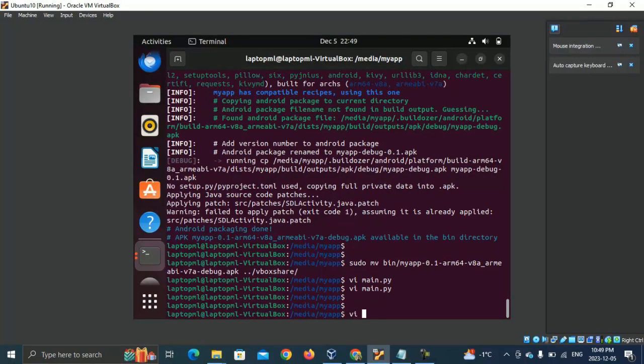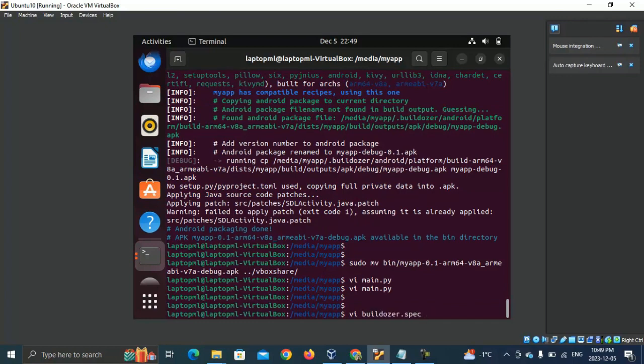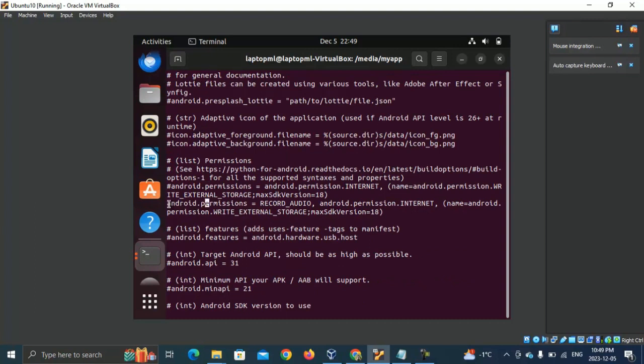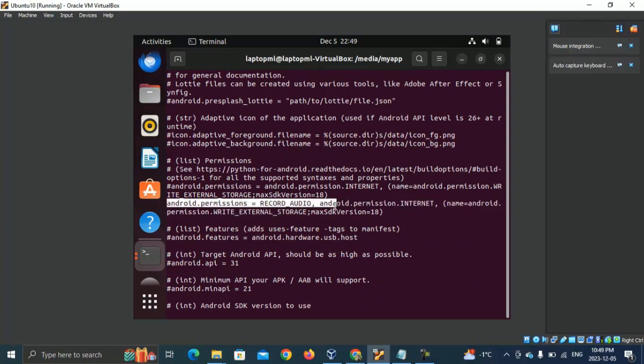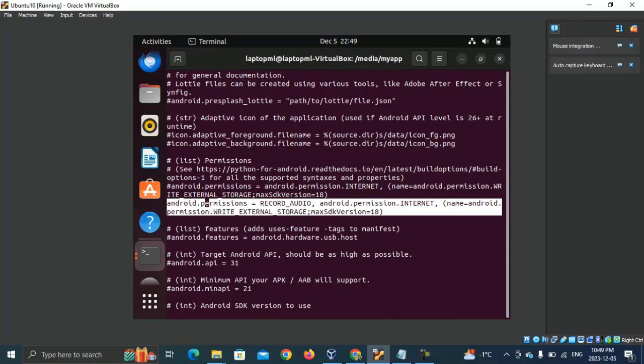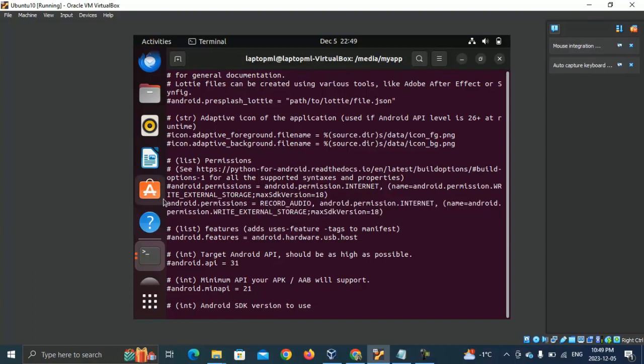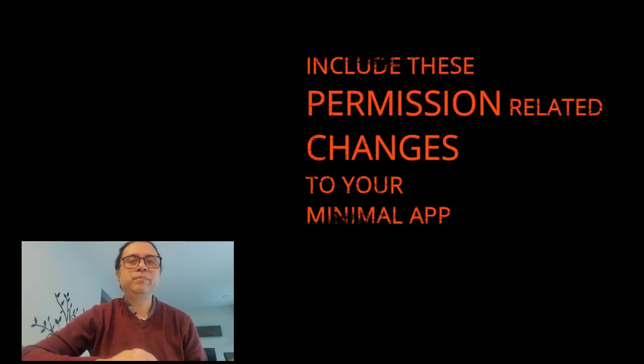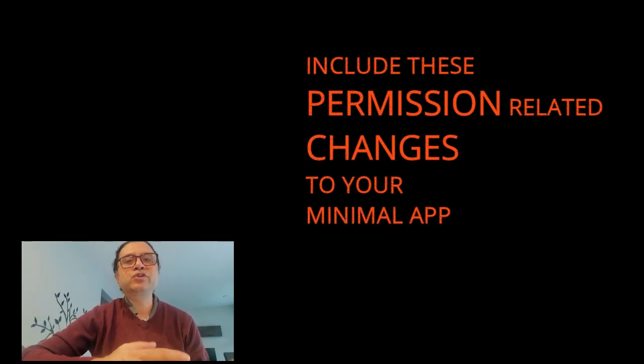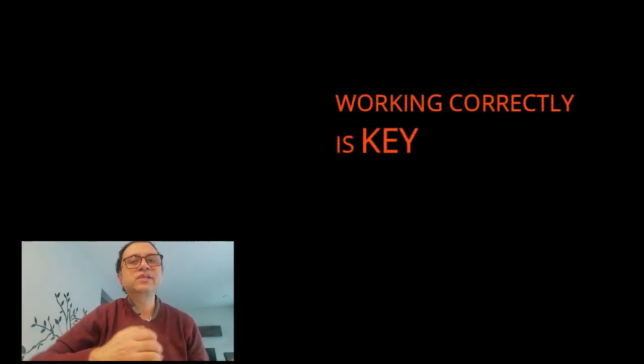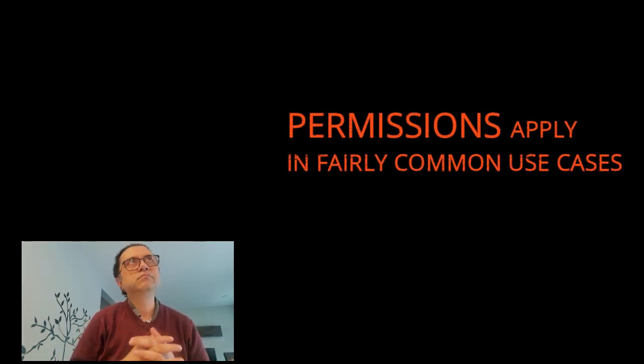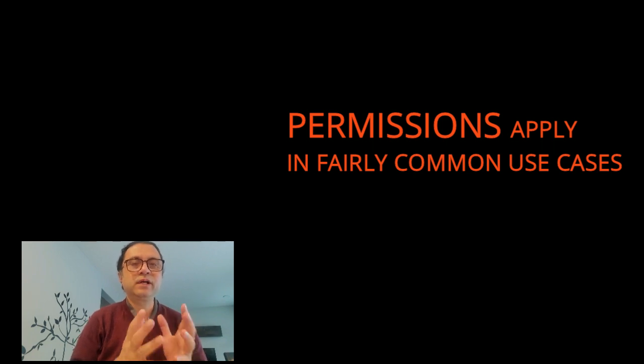And here's some configuration in buildozer.spec. Head to the permissions section in buildozer.spec. Specify the permissions you need. Include these changes to your basic minimal app and make sure they work correctly. This can save you time and effort later when you eventually need to work with user inputs and you require the user to give permission to collect those inputs.